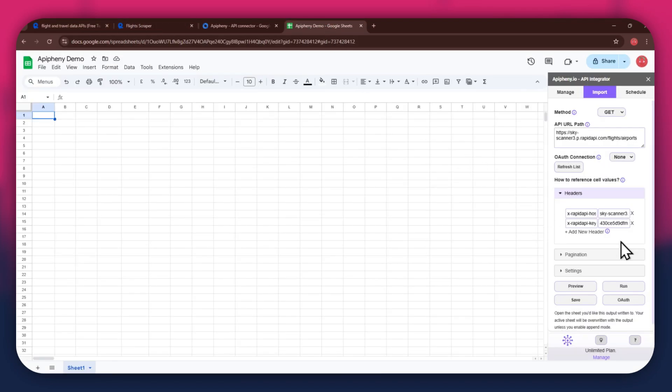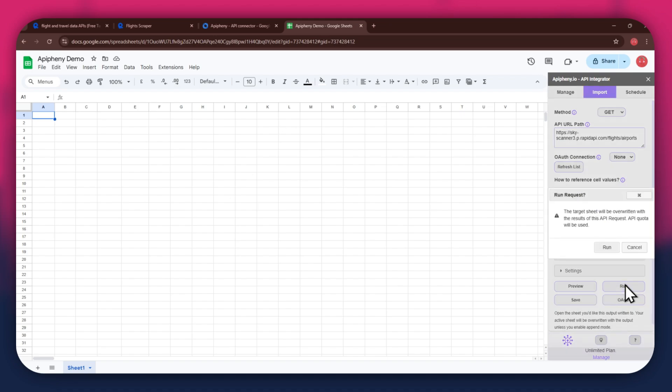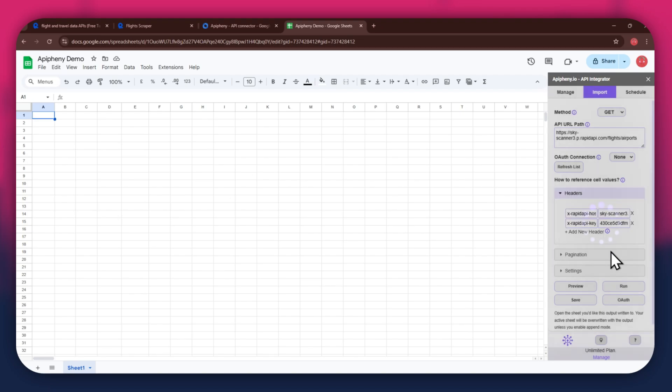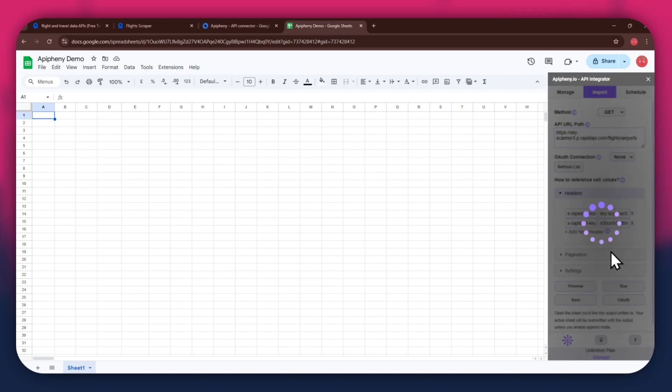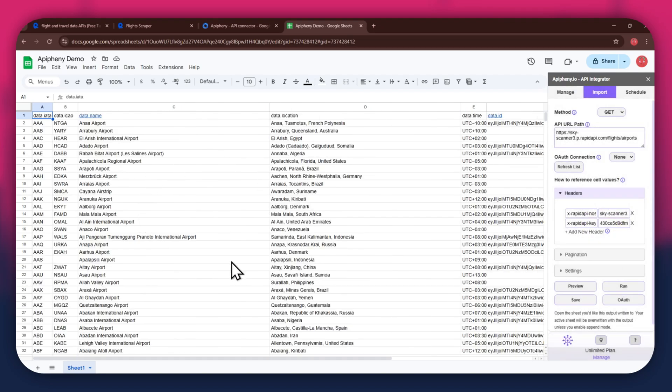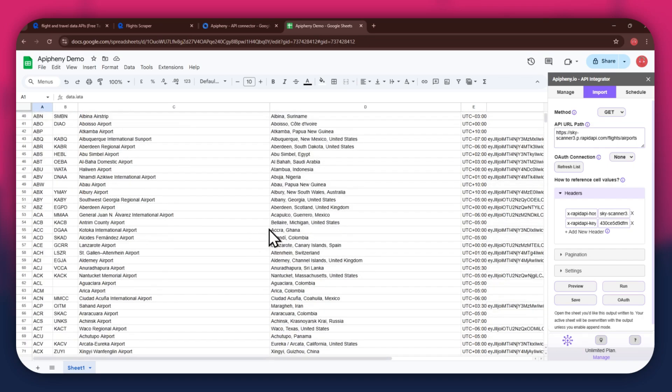Once done, click on the Run button in the extension menu and a new pop-up will open up. Again, click on the Run button and wait for the data to be imported. You can see that we've got the required flight data as we selected the airport's endpoint.